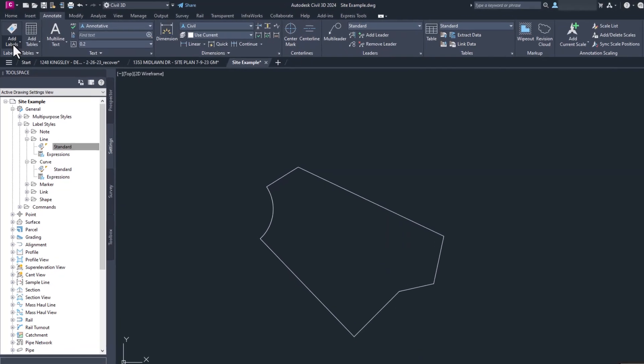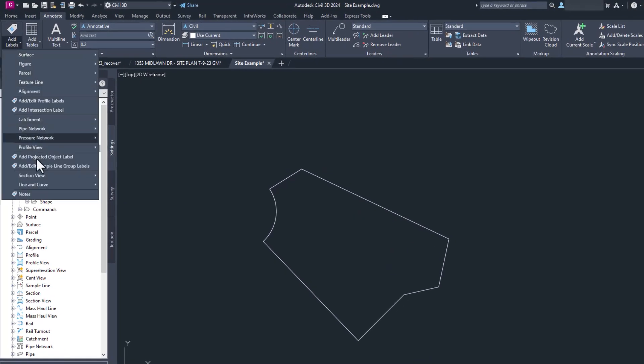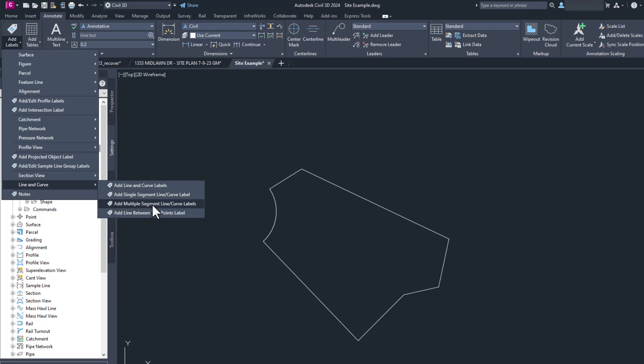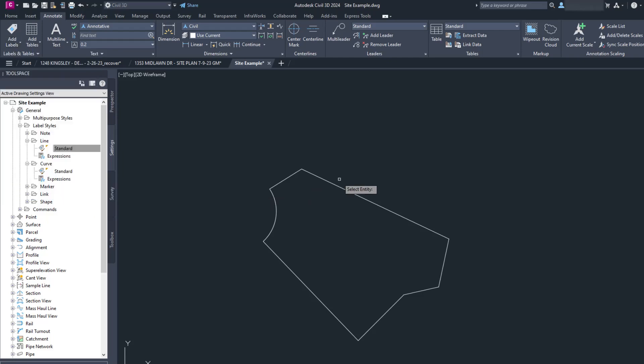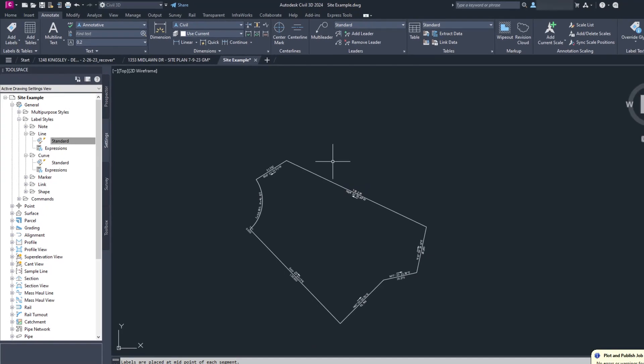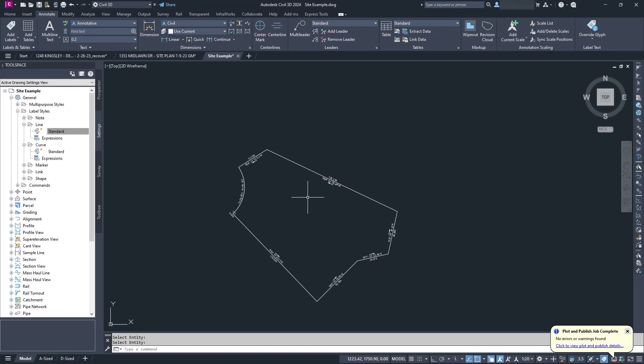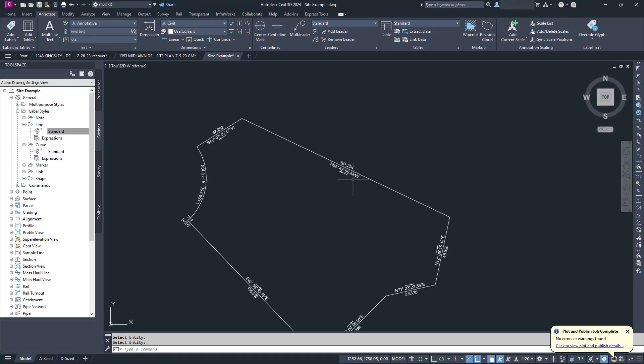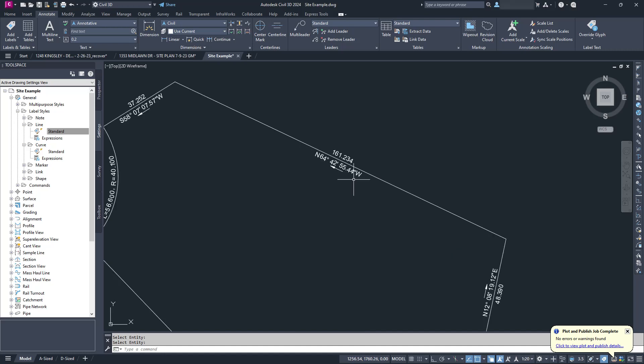Again, go to the add labels text, go down to line and curve and select add multiple segment line curve labels. Now click on the polyline. Even more done. As long as you like the way it looks, hit print and go home. You did good today.